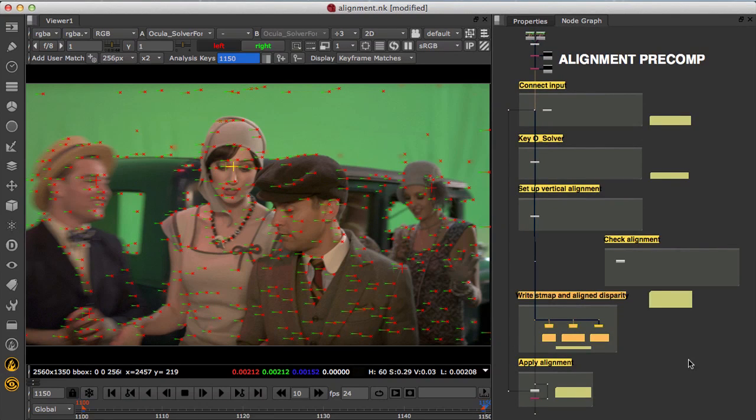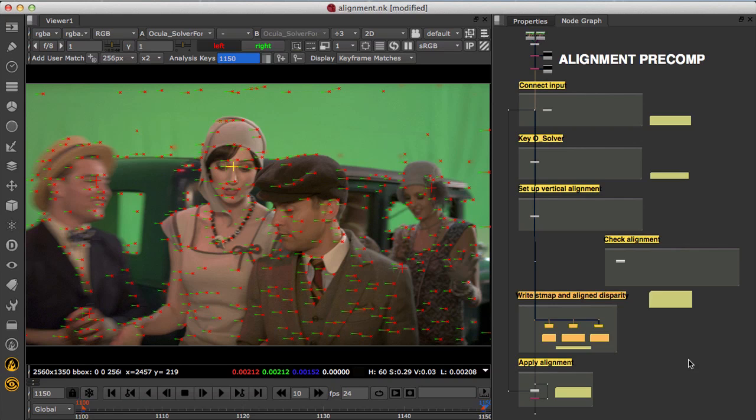That concludes this tutorial on using the alignment toolset in Ocula to automate the setup of alignments, QC the results, and quickly apply corrections with user matches.